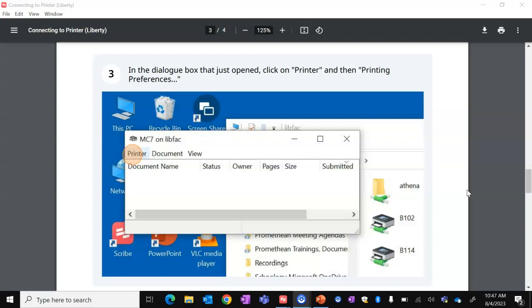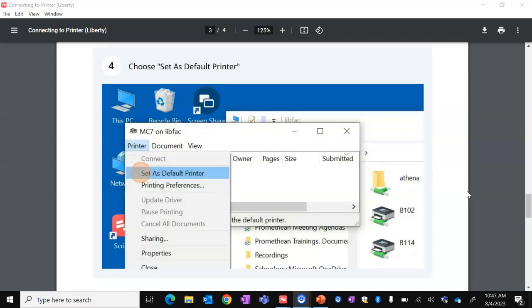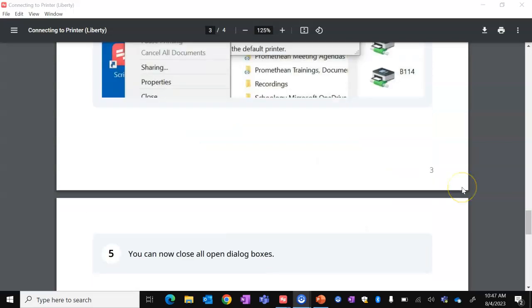In the dialog box that just opened, click on the word Printer, choose Set as Default Printer. Now you can close all of your open dialog boxes and move on.